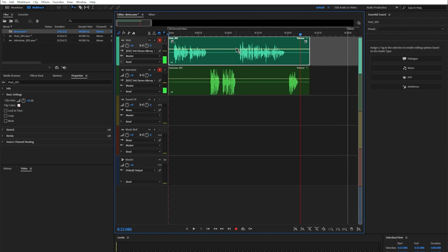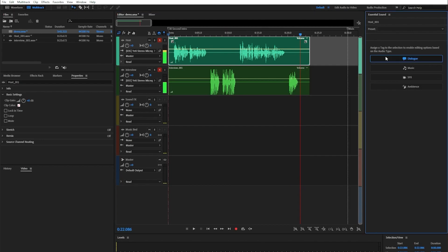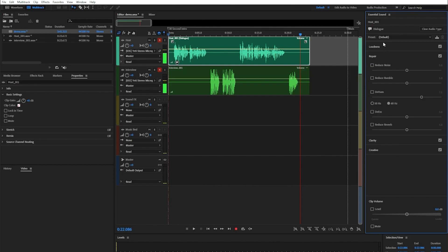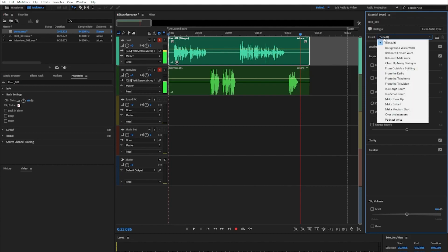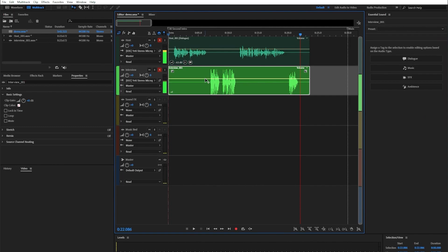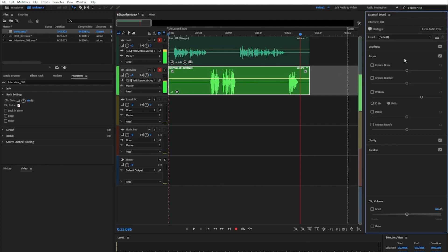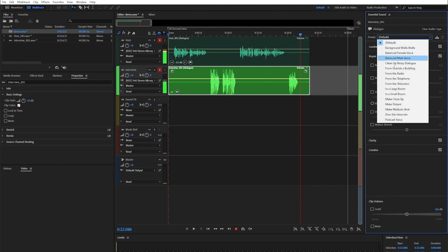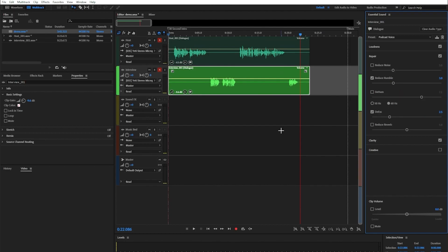One last trick here. I'm going to double click on my multi-track setting, go to dialogue, dialogue, and then change this to podcast voice. Then I'm going to do the same for my interview. So dialogue, then preset podcast voice. This will help it sound a little bit more impressive and make it sound a bit more like a podcast.